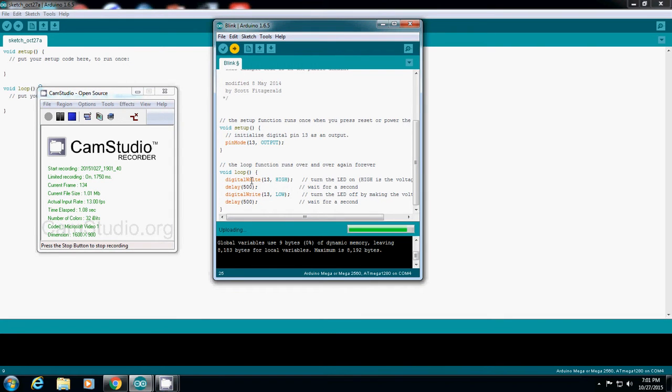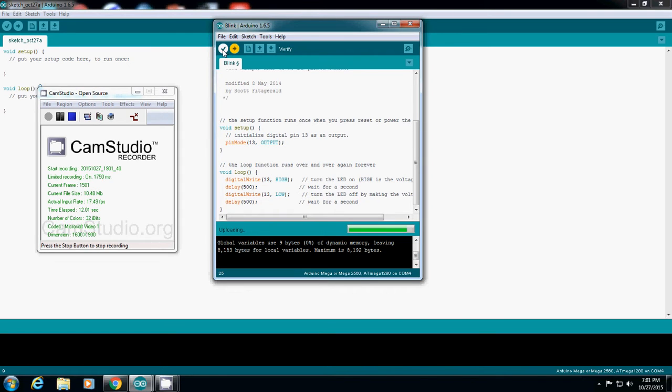This one shows how to use it. You simply open a sample code, and then verify checks if the code has any errors or not.